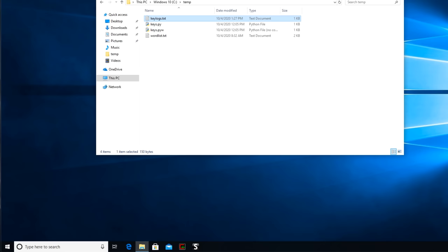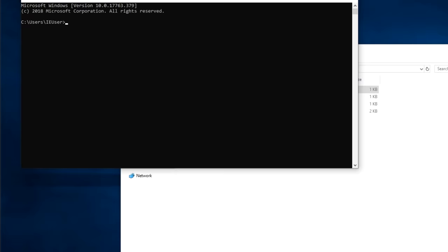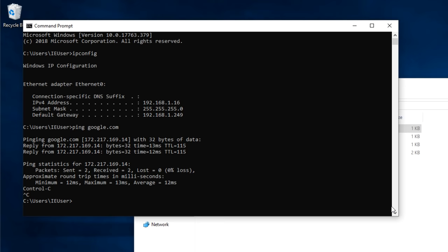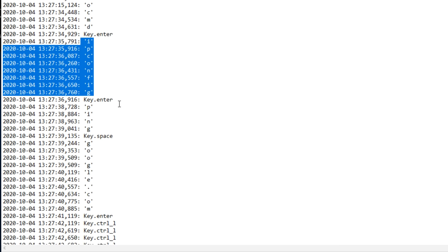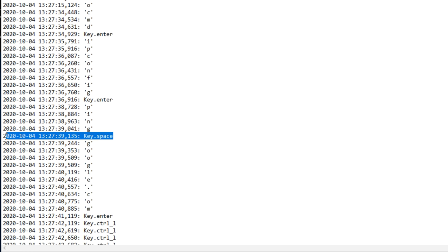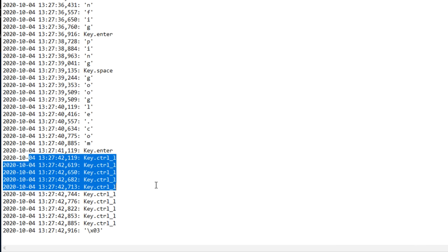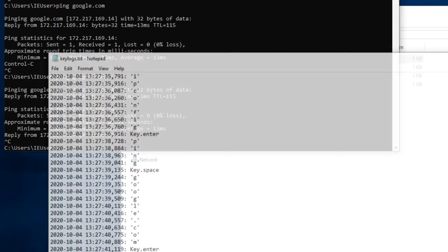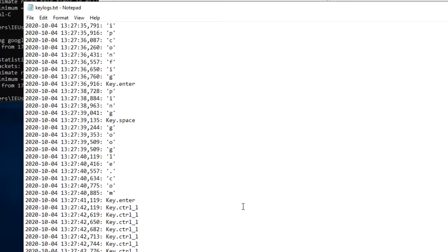If I type something else, let's type cmd, ipconfig, ping, google.com, whatever I'm typing here is going to get logged into this file. So there's ipconfig, I pressed enter, I typed ping, pressed spacebar, google.com, pressed enter, and then I pressed a control key. So if I press up key as an example, control C, up key again, control C, all that kind of information is logged in this keylogger.